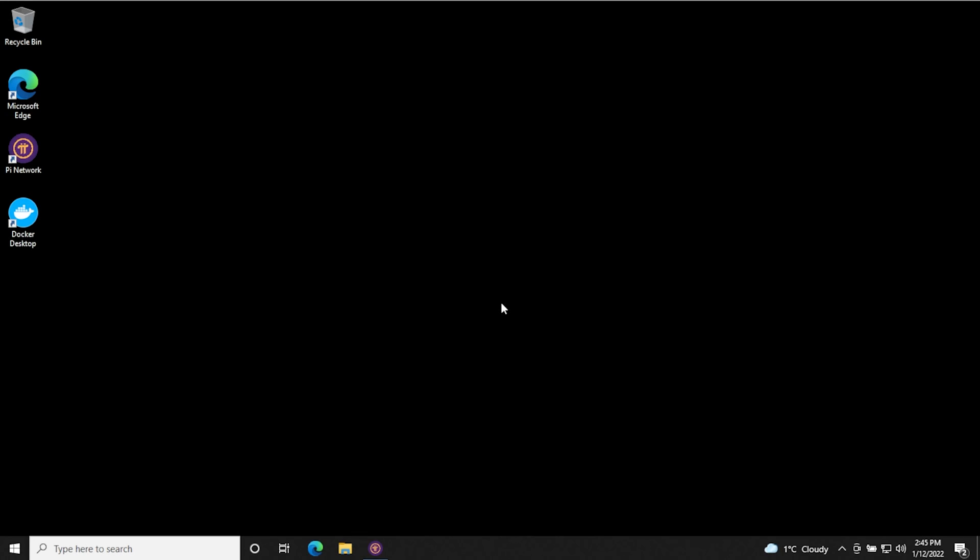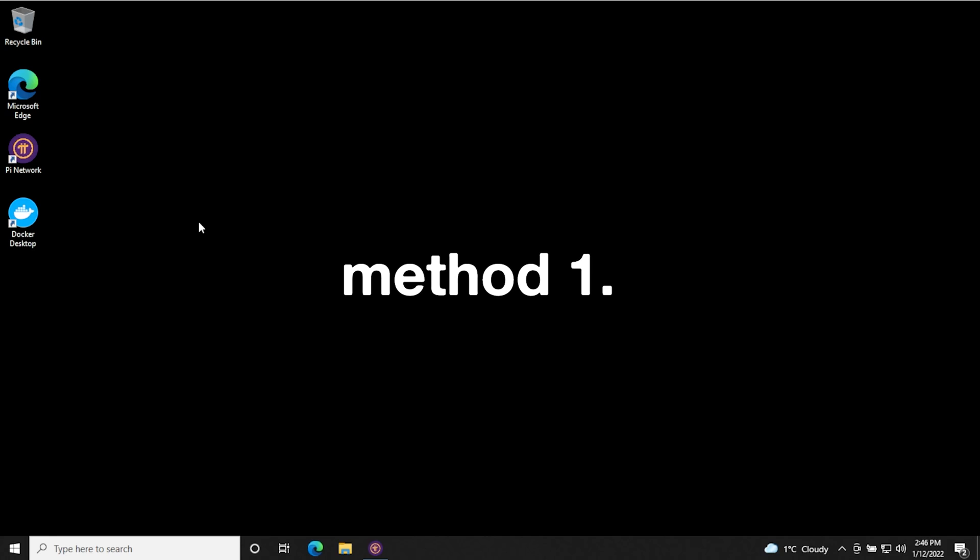Welcome back to the channel and we are at our Windows 10 desktop. I'm going to walk you through two methods on how to disable this. The first method that we're going to do right now is to temporarily disable it. It'll re-enable after the next startup.